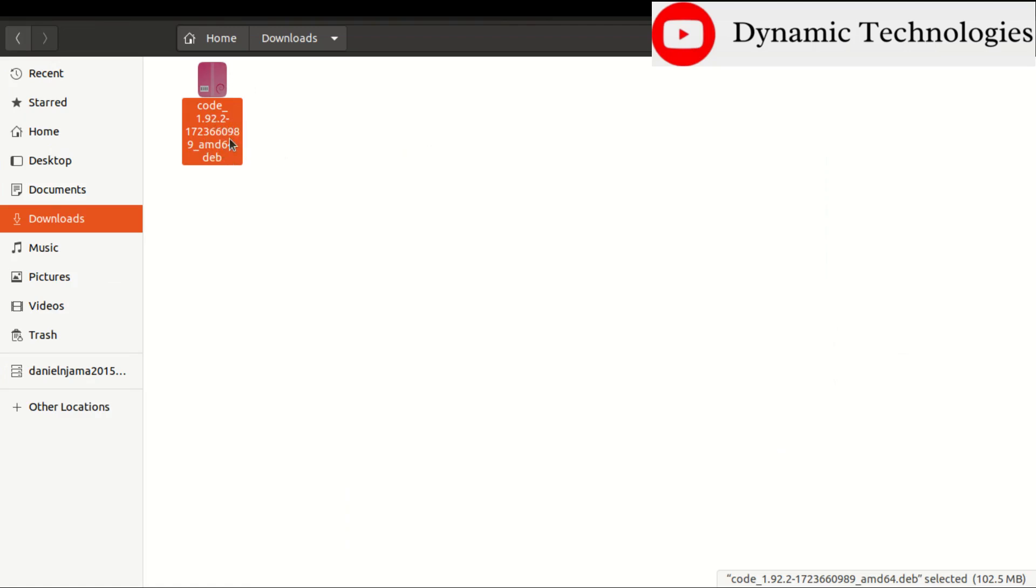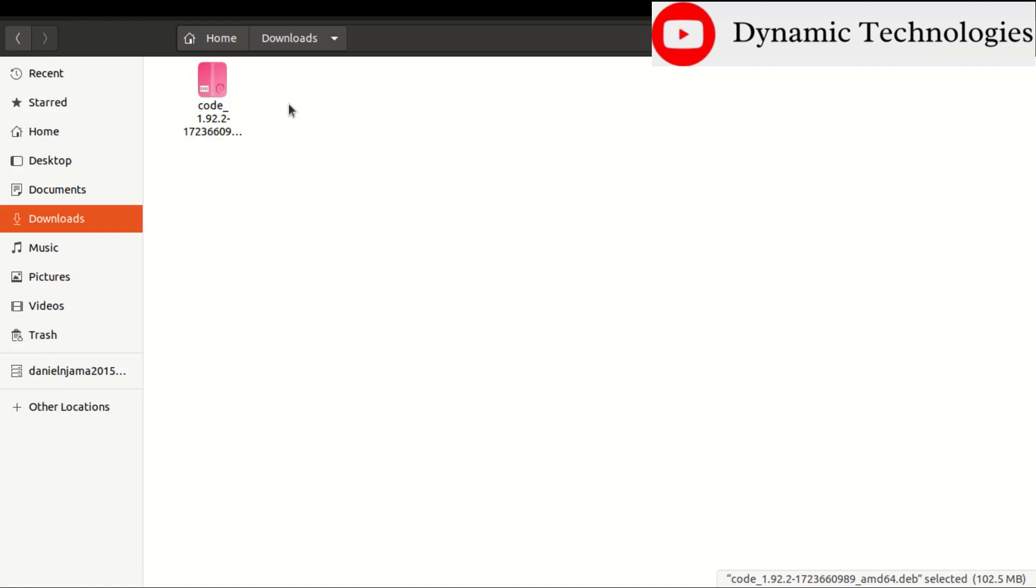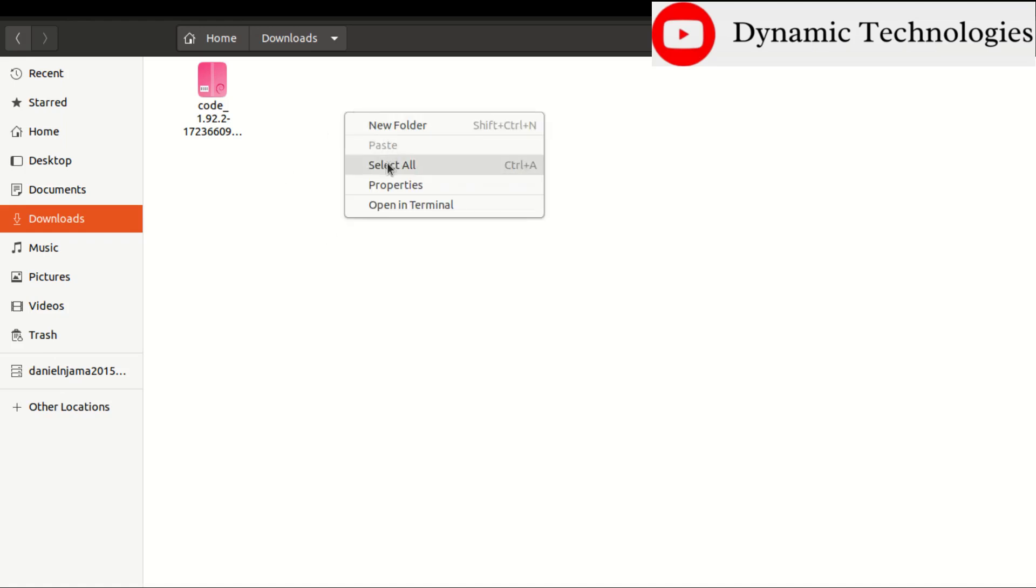So there's the Visual Studio Code editor file that will be installing. Something you need to take note of is that this is a .deb file, so this method will work for .deb files. What you need to do is just right-click anywhere inside the Downloads folder, then there is this option of opening terminal.